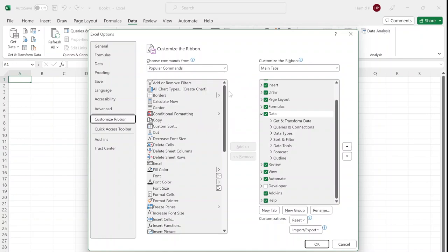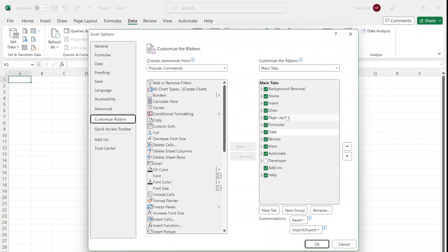Now I'm going to create my own customized tab so that I can put the commands that I use the most to save myself time. On the right window, I select 'New Tab', then rename it. Let's call it 'Favorites'.